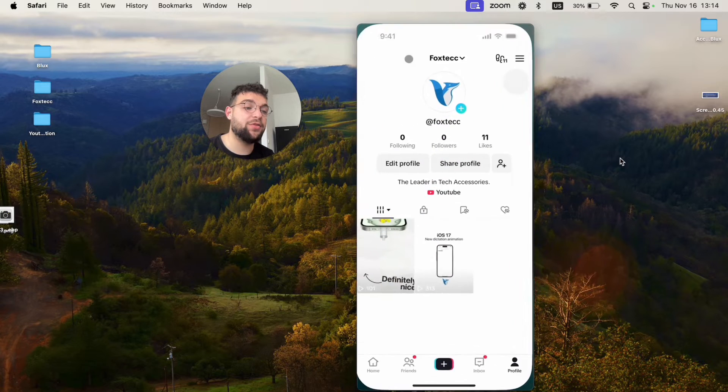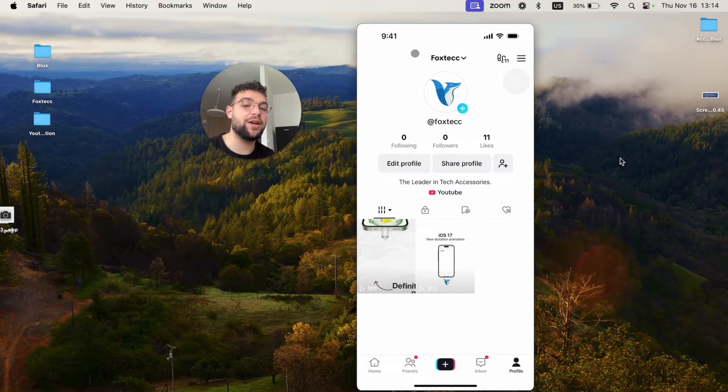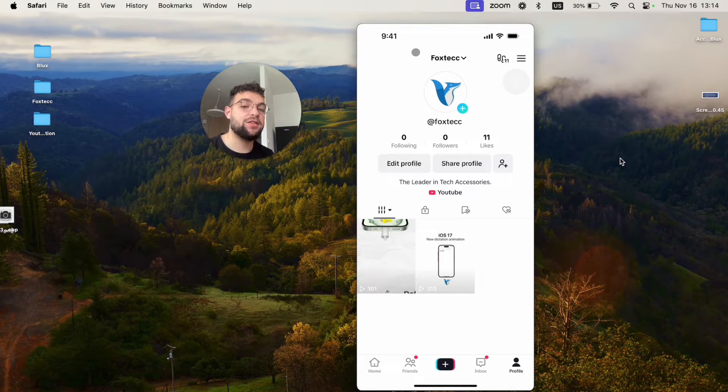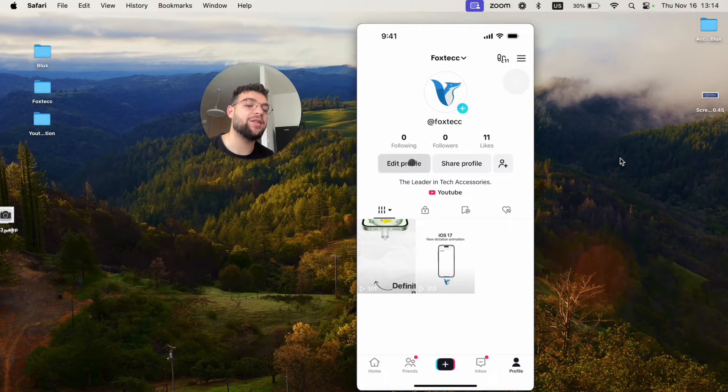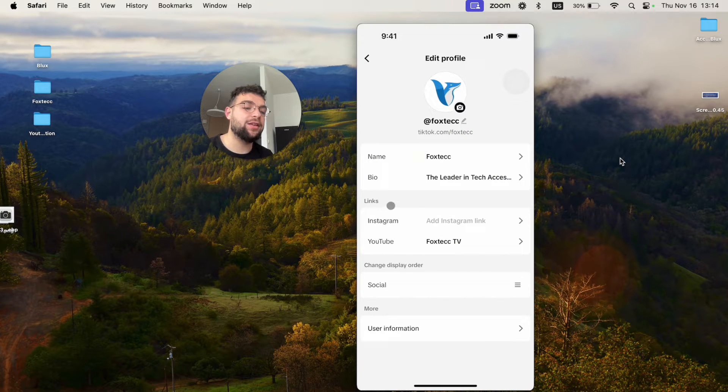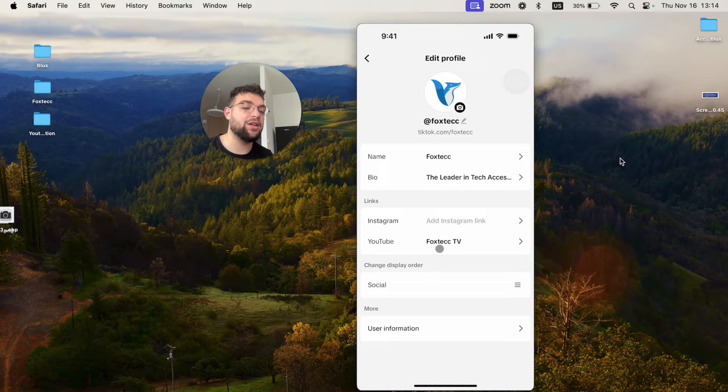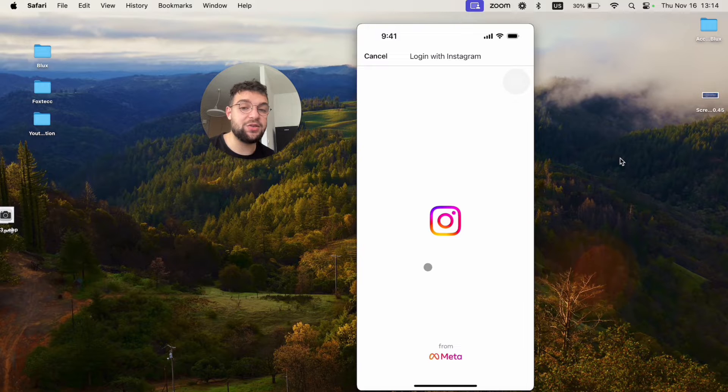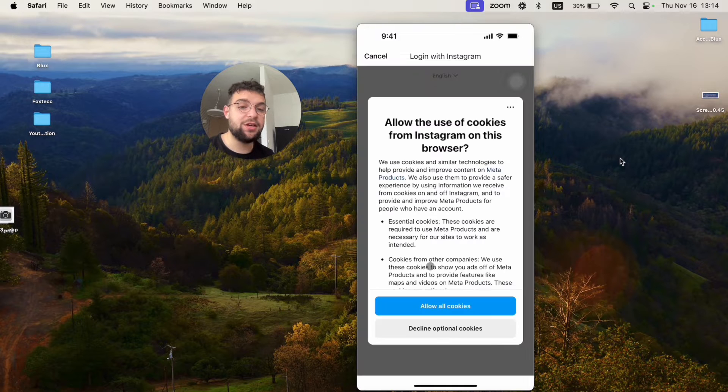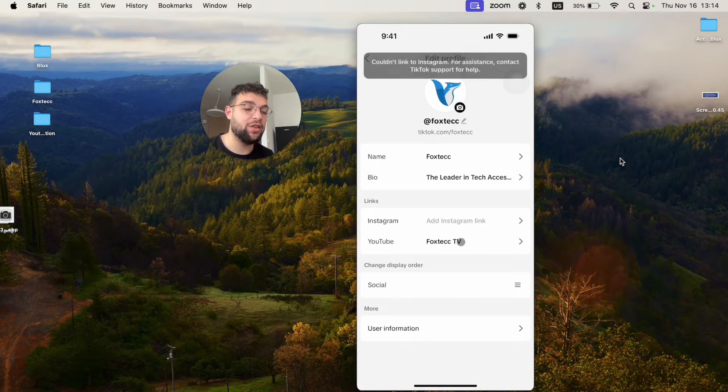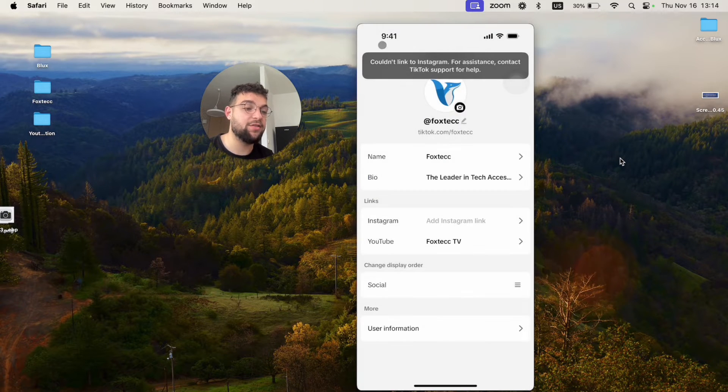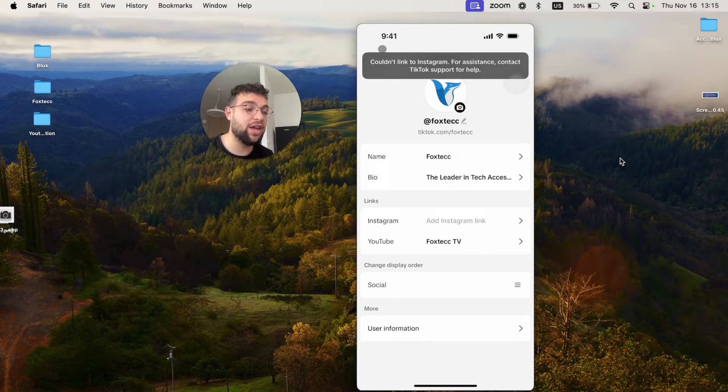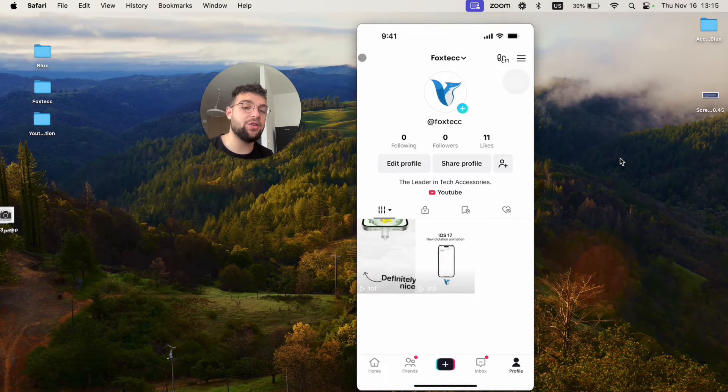It's different to link social media compared to some third-party links. If you just want to add some social media, just click on Edit Profile. You can see that links contains Instagram and YouTube. You can just click on Instagram and log in with Instagram account to actually add it there. Same with YouTube. I have my Foxtech TV linked there. It's really nice. You can go ahead and do it that way.